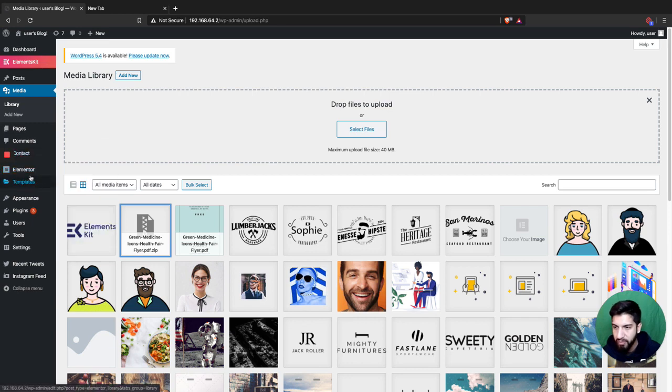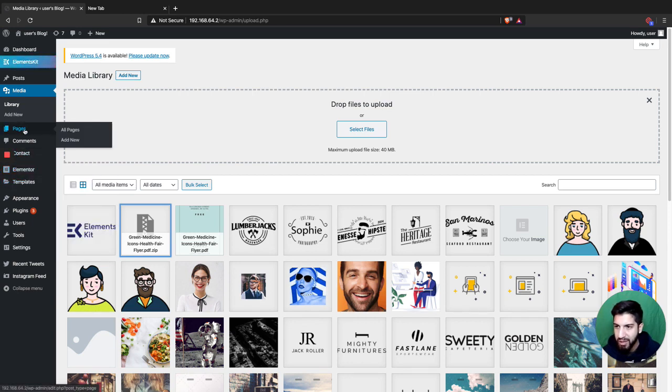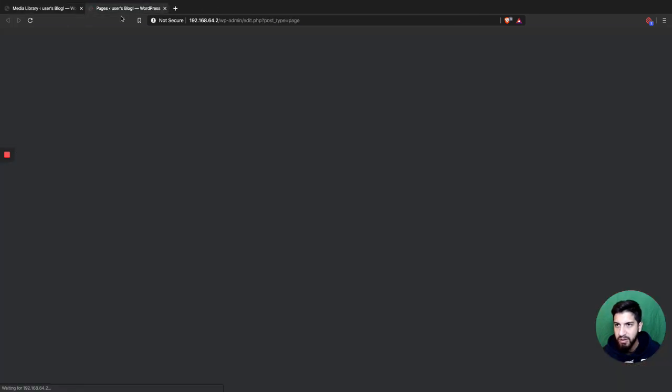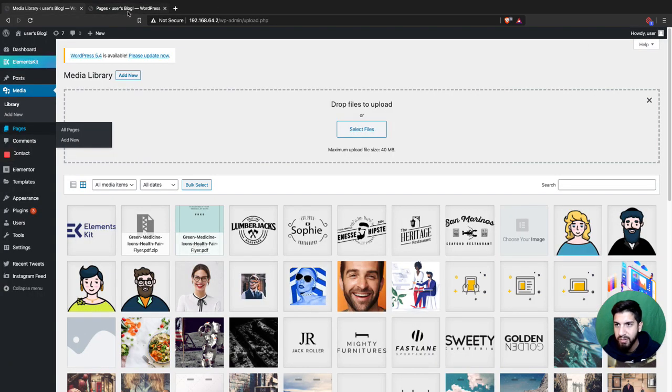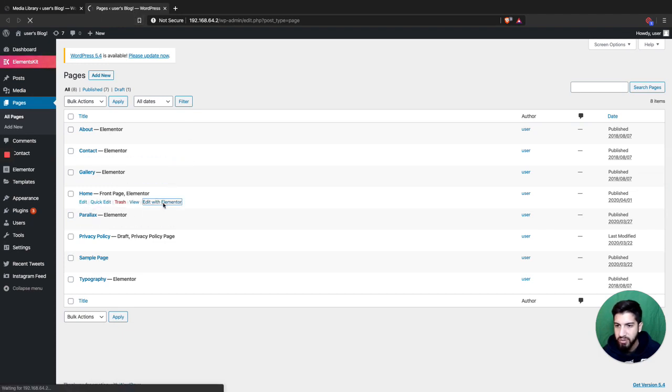Mine is Elementor, so I'm just gonna open up a new tab. I want to stay on this tab here so that I can grab those links. I'm gonna head over to my home page and click 'Edit with Elementor.'